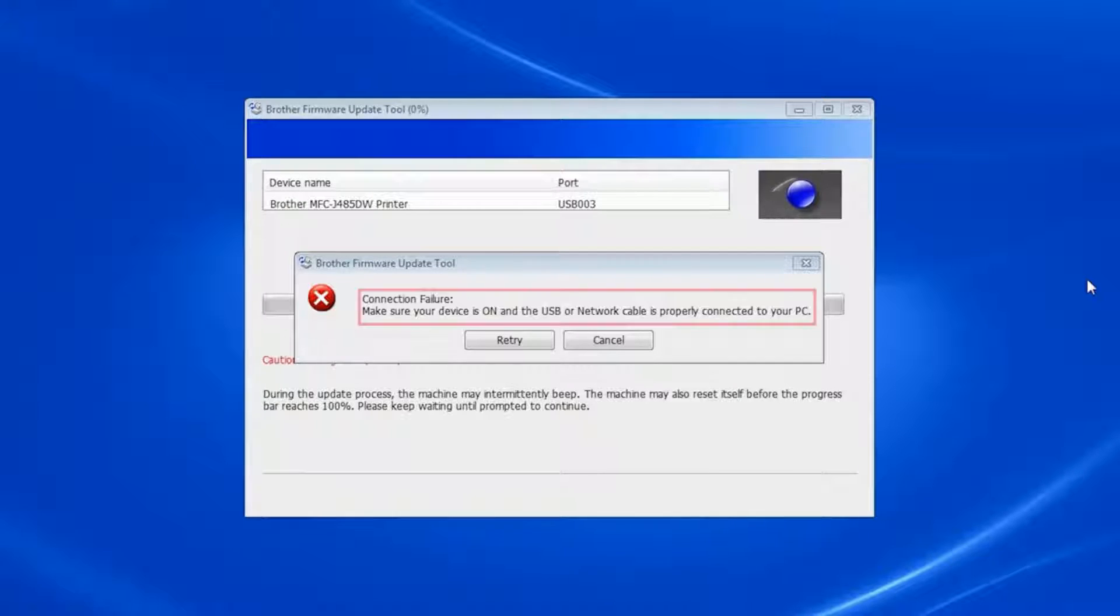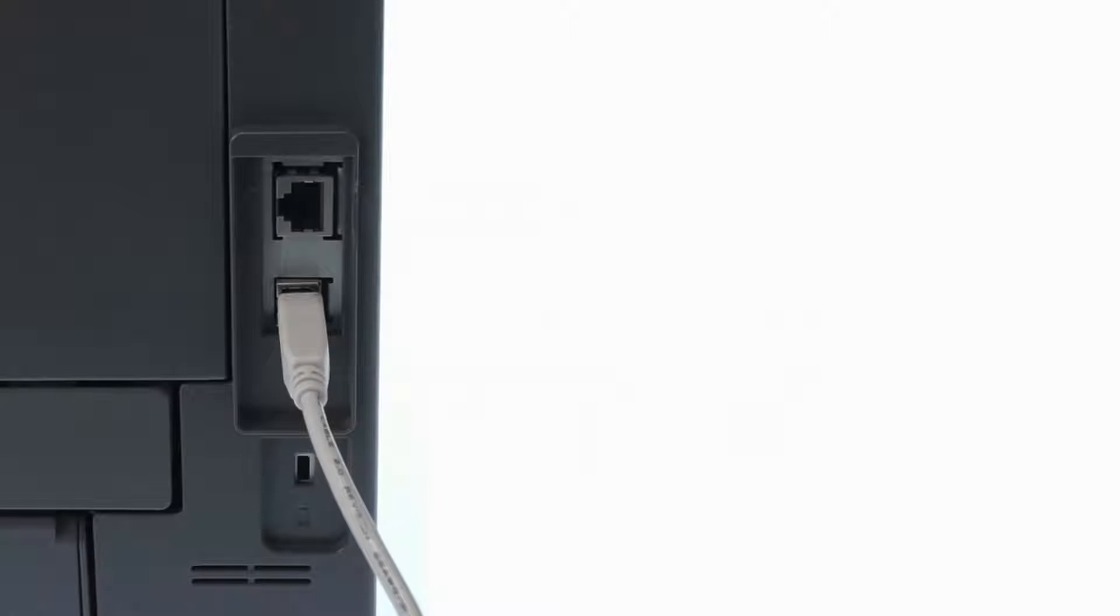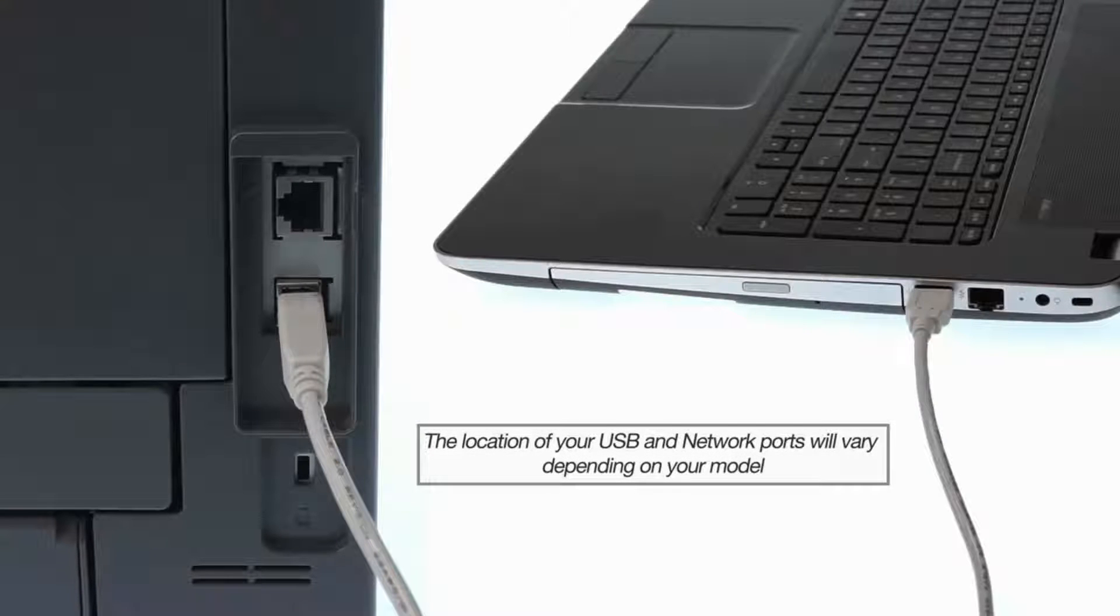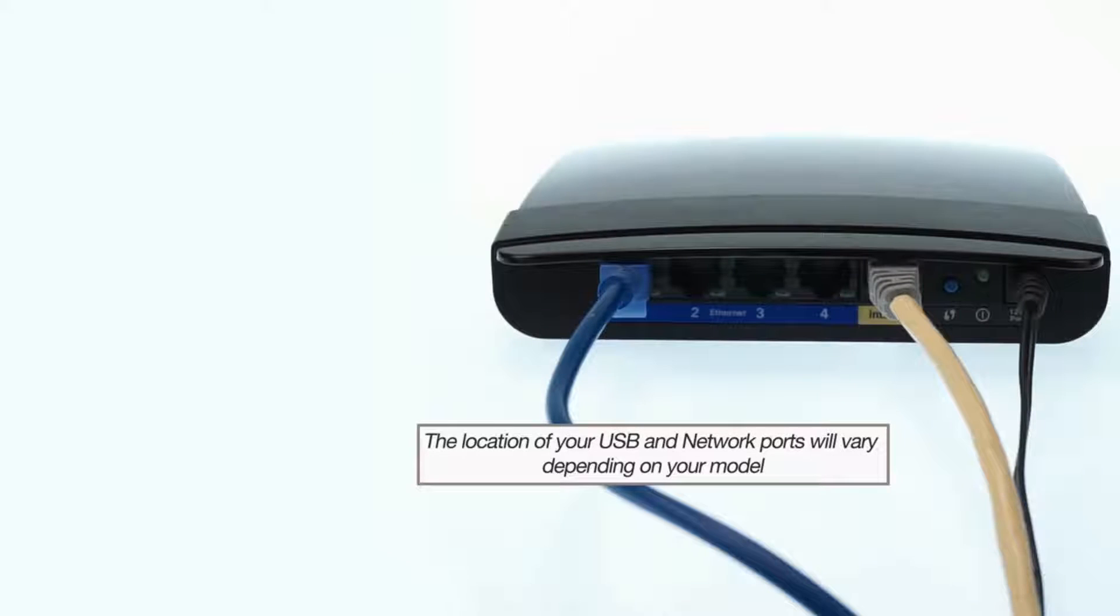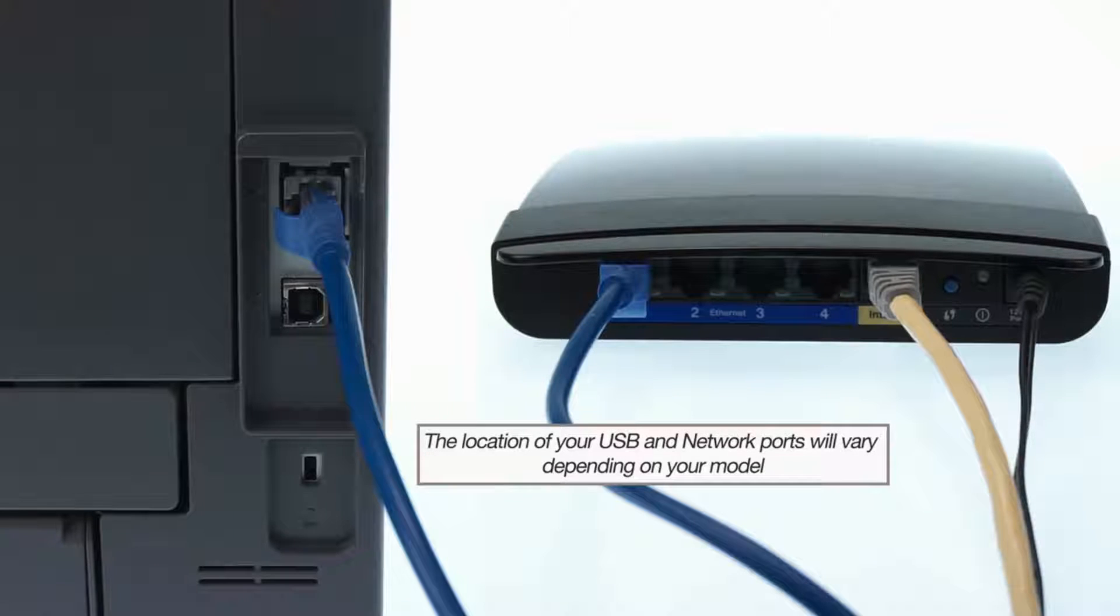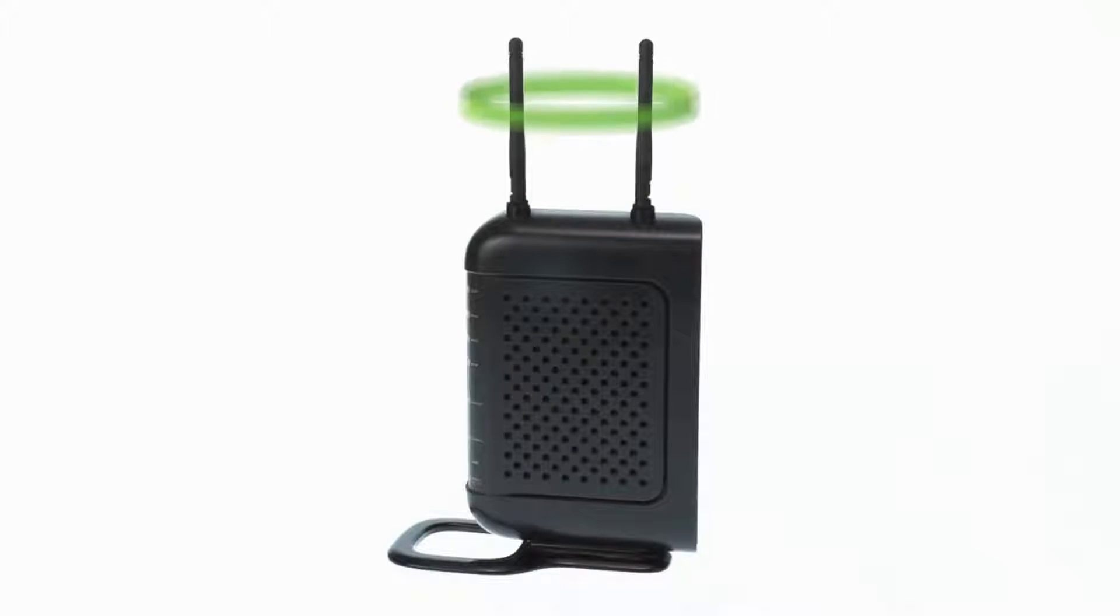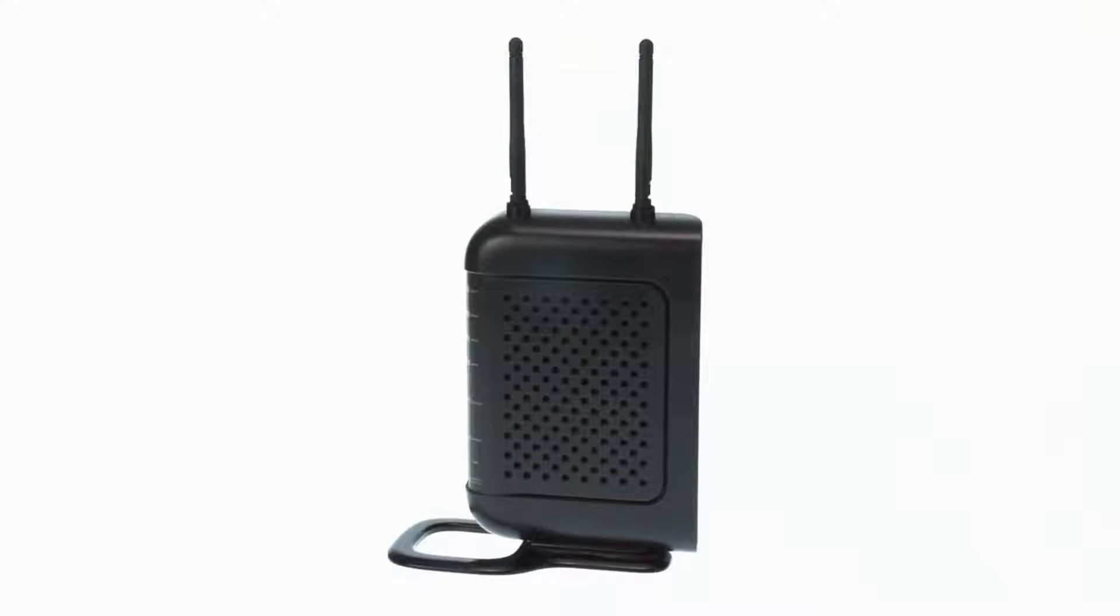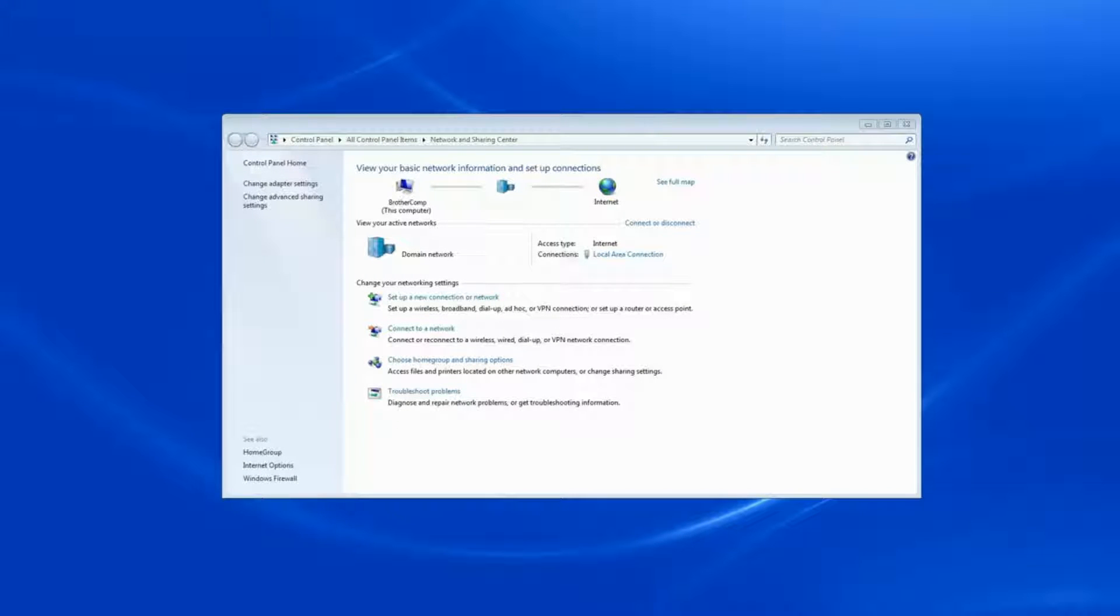If you receive a connection failure error, ensure that your Brother machine is powered on and connected. If your machine is directly connected to a computer through a USB cable, make sure the cable is plugged in. If you are using a wired network, ensure the network cable is connected to both your machine and the access point. If you are using a wireless network, make sure your machine is connected to that network. Verify that your computer and your Brother machine are on the same network and that your antivirus software and firewall are temporarily disabled.